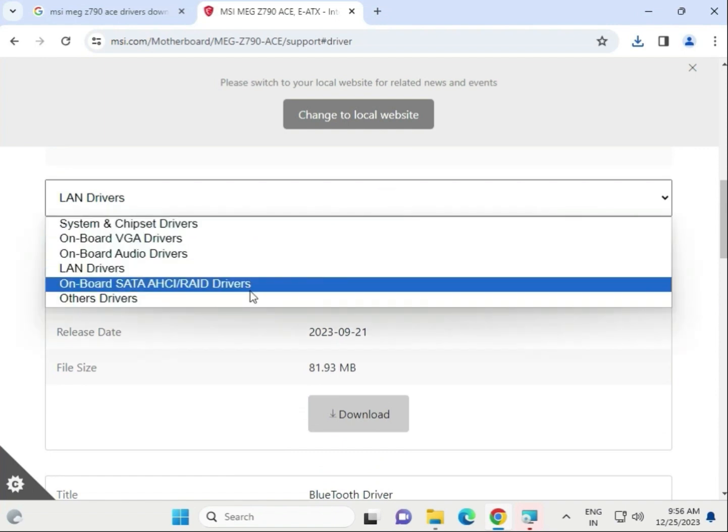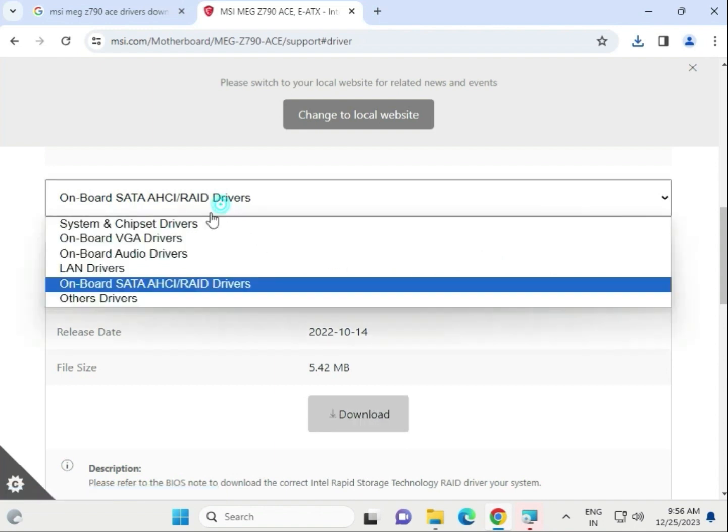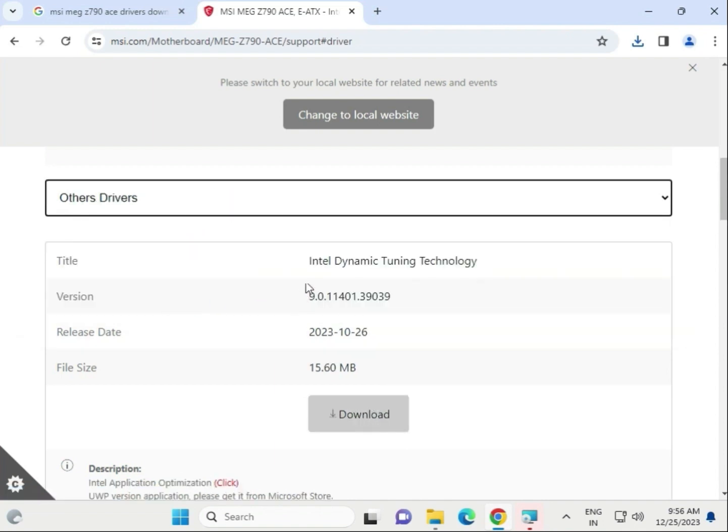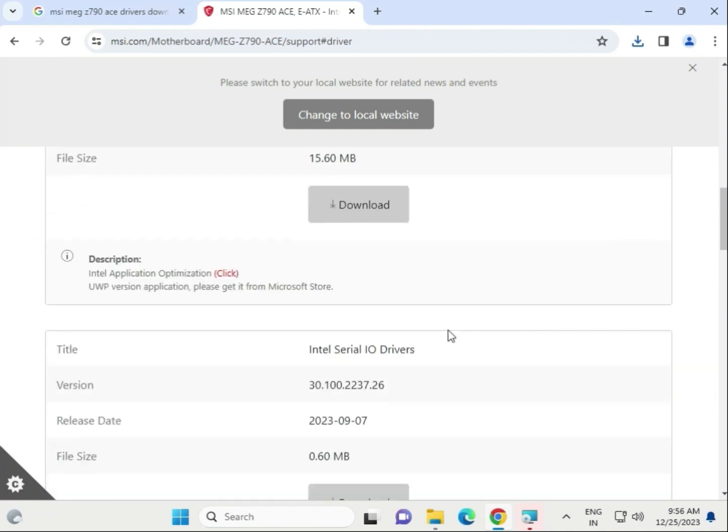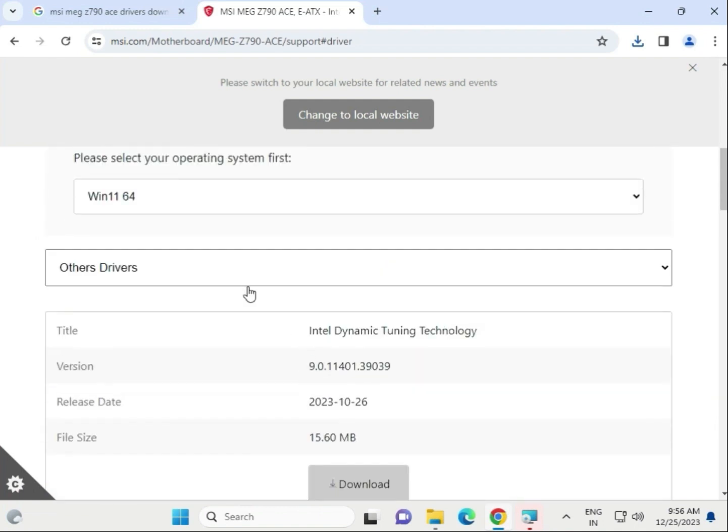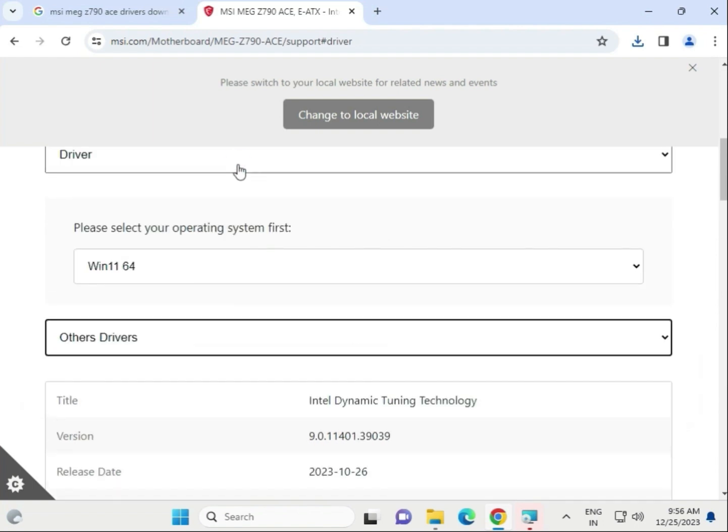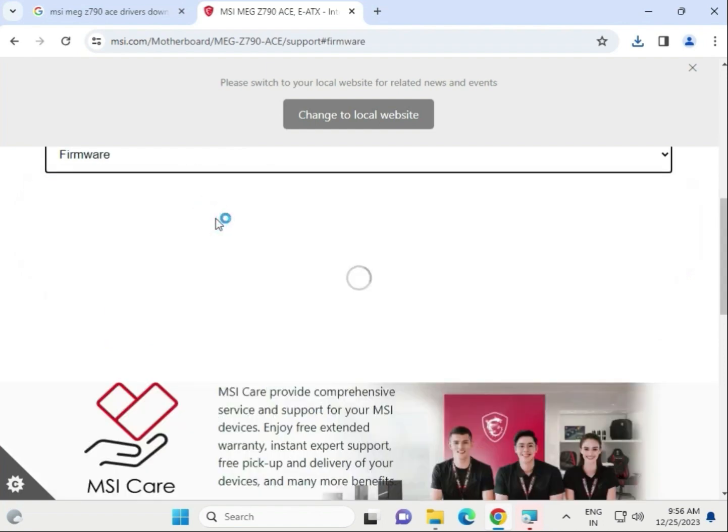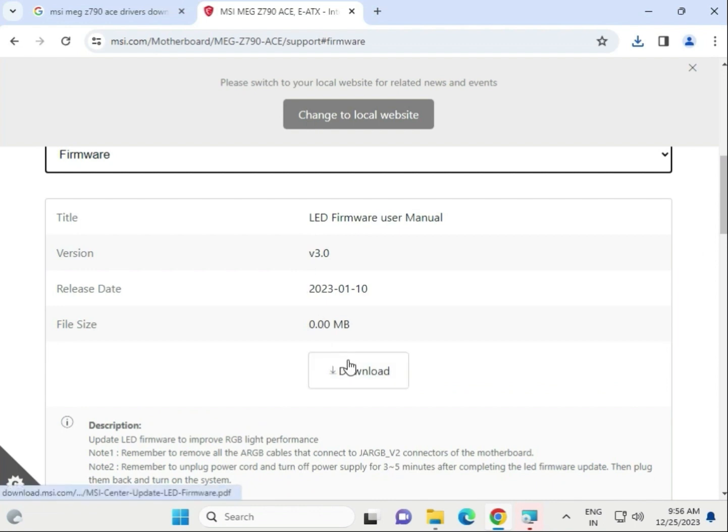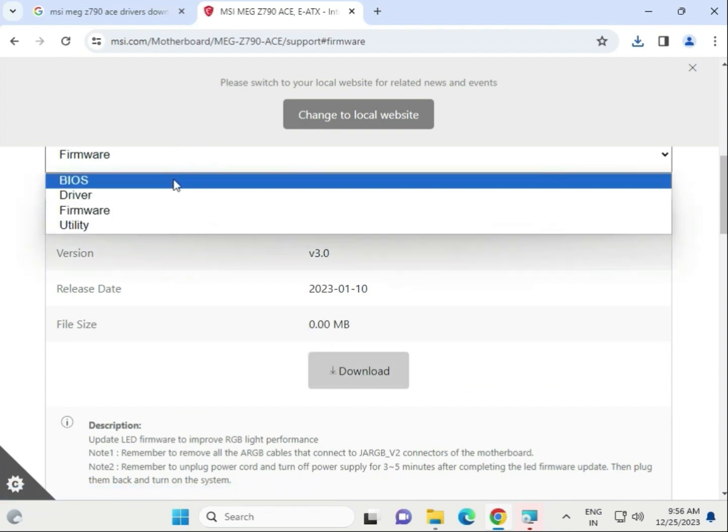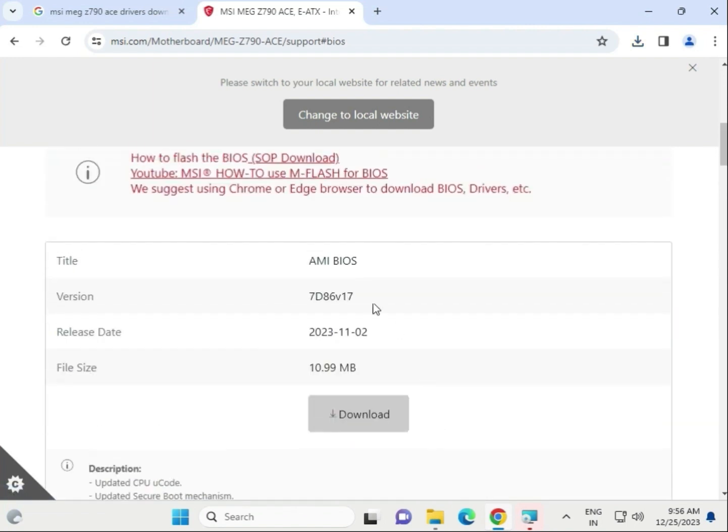SATA tools are available to download if needed, and other drivers can be downloaded if required. Firmware is also available - click to download and launch if you want to update the BIOS. The latest BIOS is also available for download.